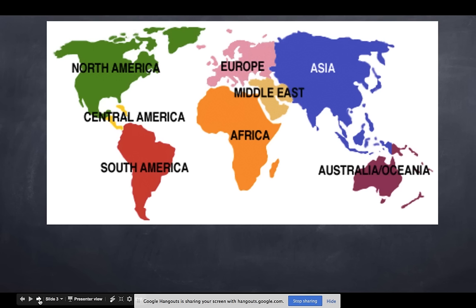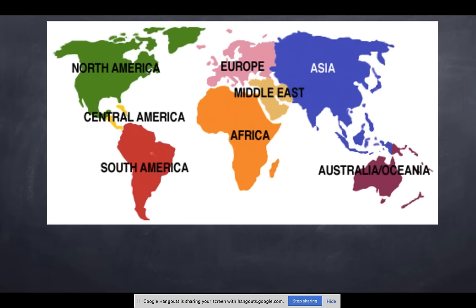Looking at the map, Latin America includes all of South America, all of Central America, and some Caribbean islands. But Latin America is more about language — it is a collection of the Americas where the official language is either Spanish or Portuguese, shown in yellow and red on the map.